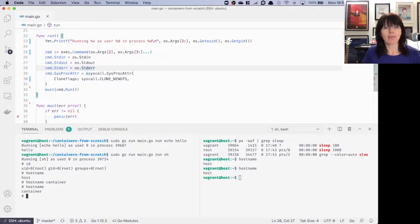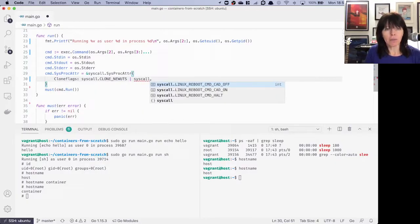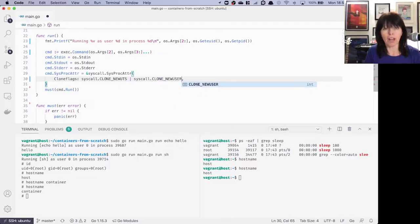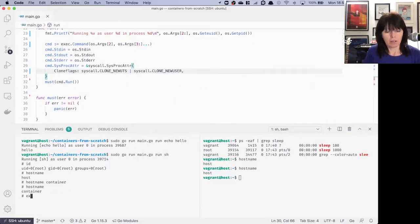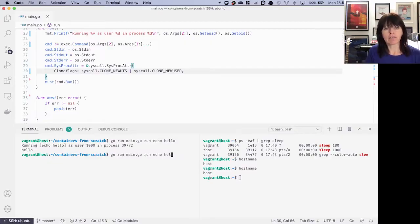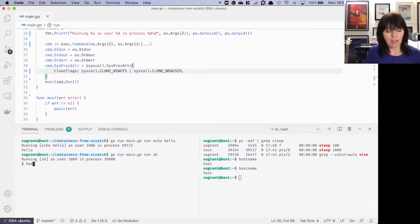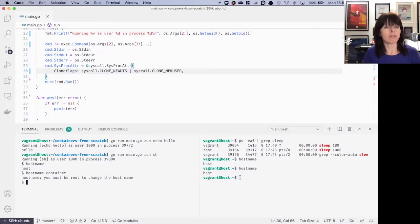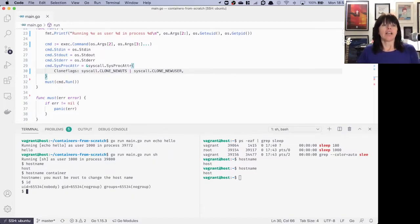Where my program failed because I didn't have privileges to create the UTS namespace, adding the user namespace flag to the clone command means it creates the user namespace first. Having created the user namespace, it's now allowed to create any other namespaces I specify. Let's try it. If we add that we want not just the UTS namespace but also a user namespace, quit out of the running container, and run it as a non-root user — it works fine.